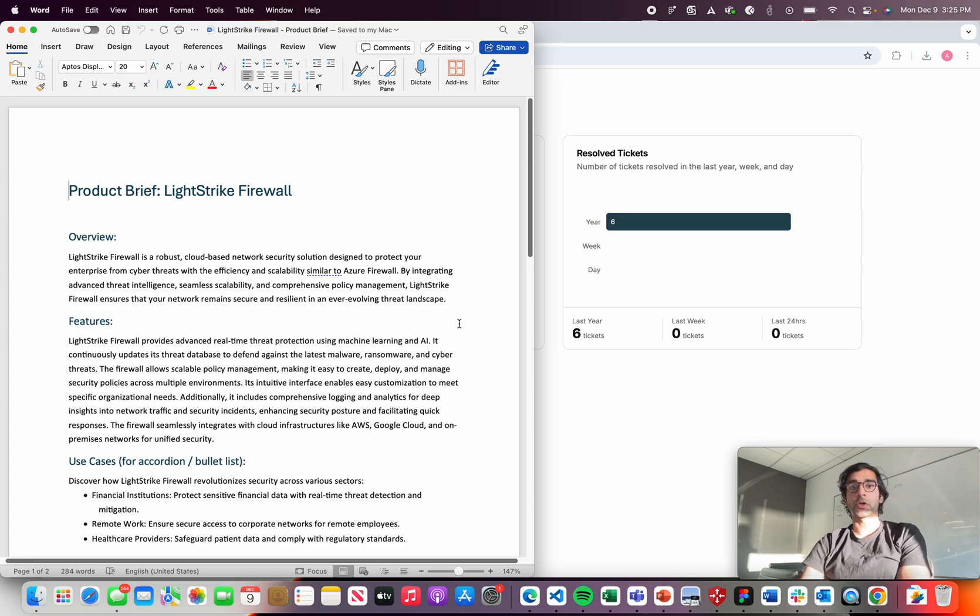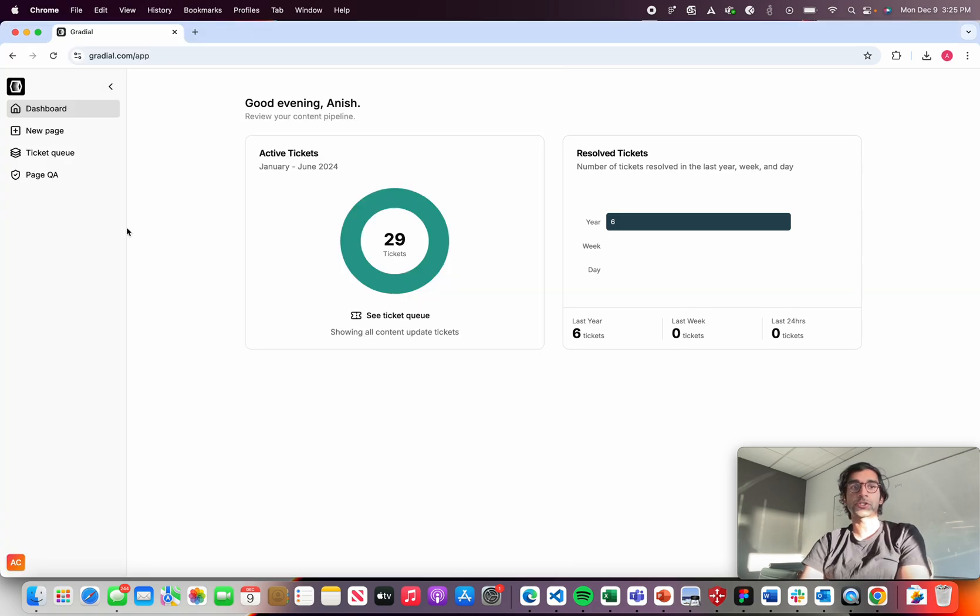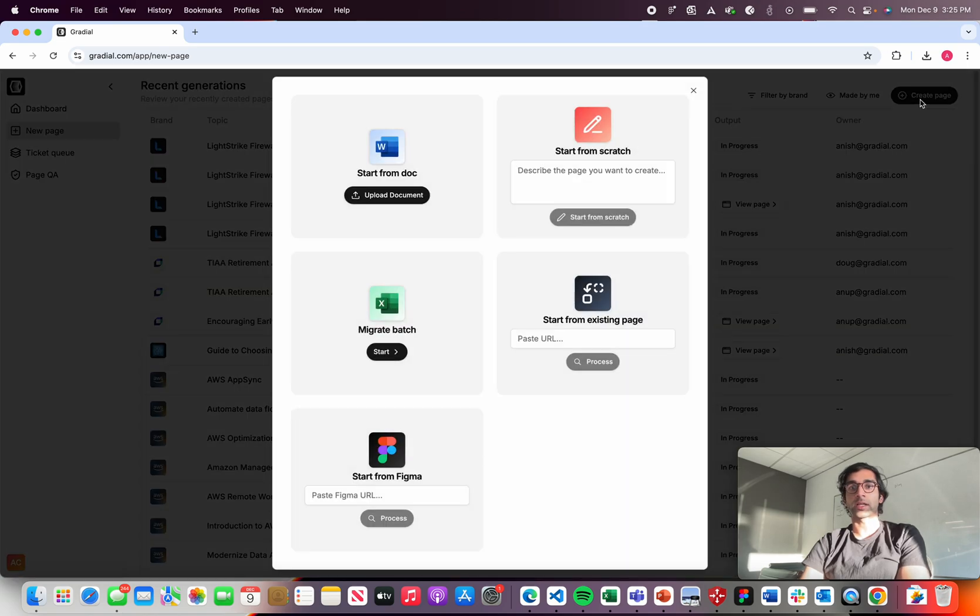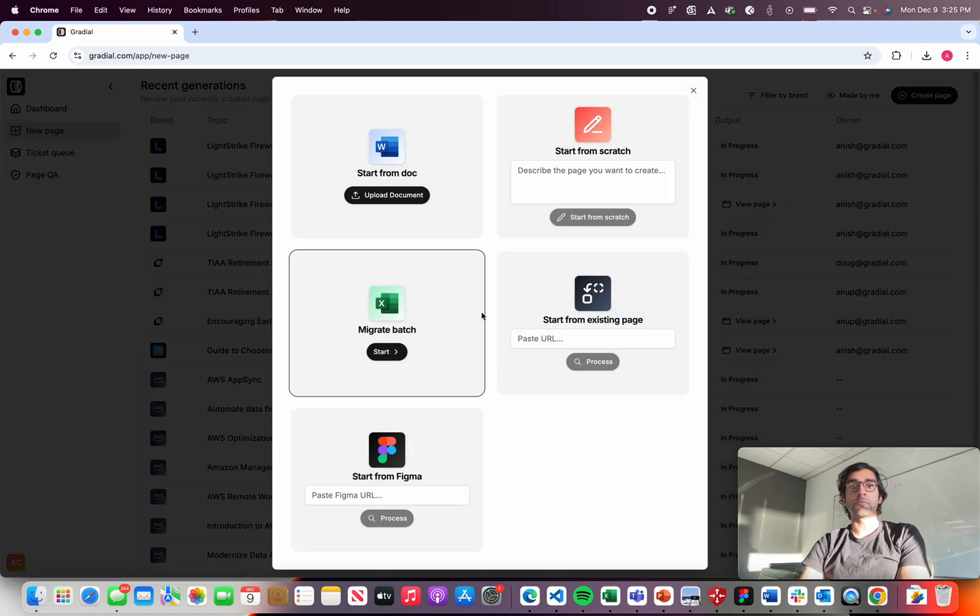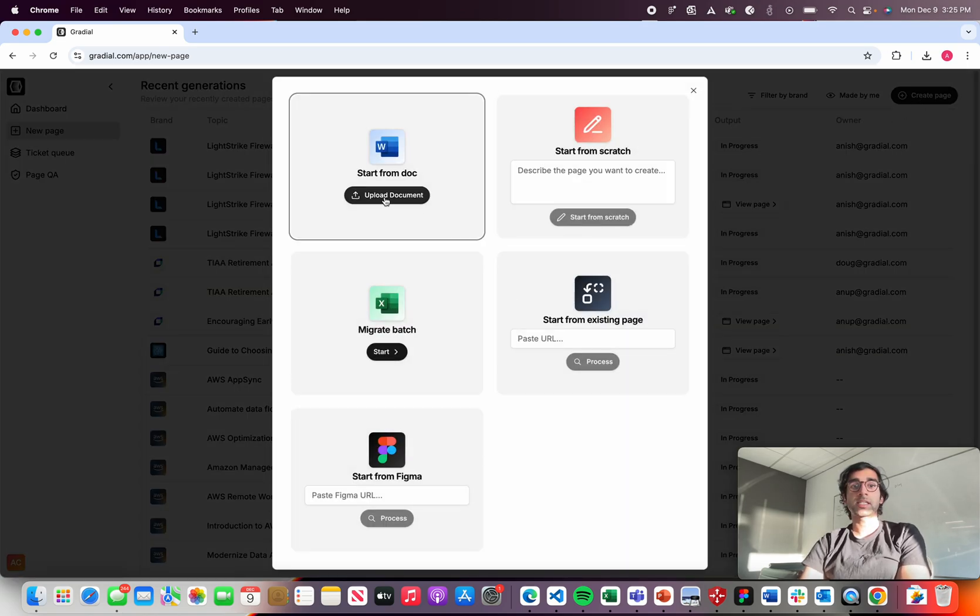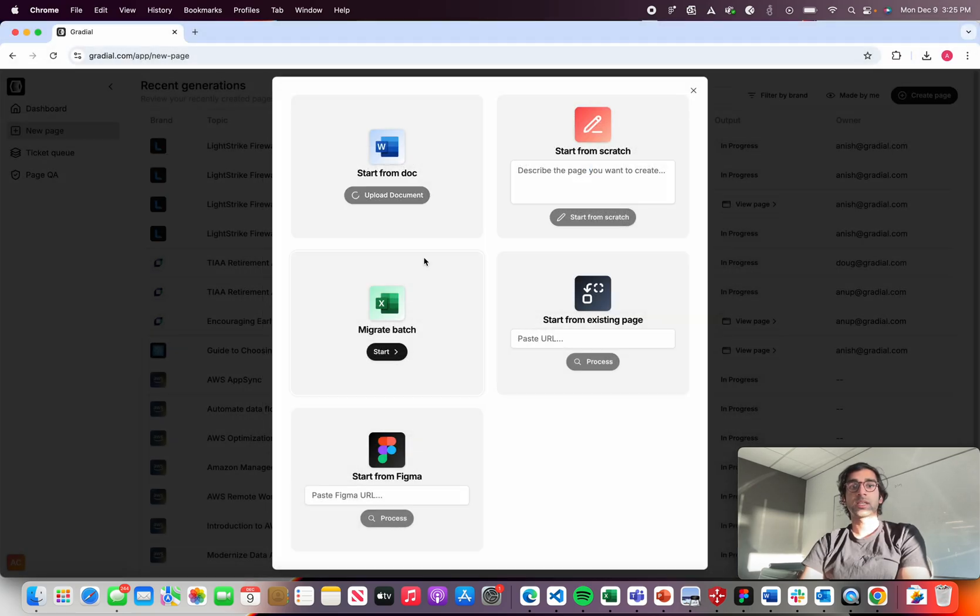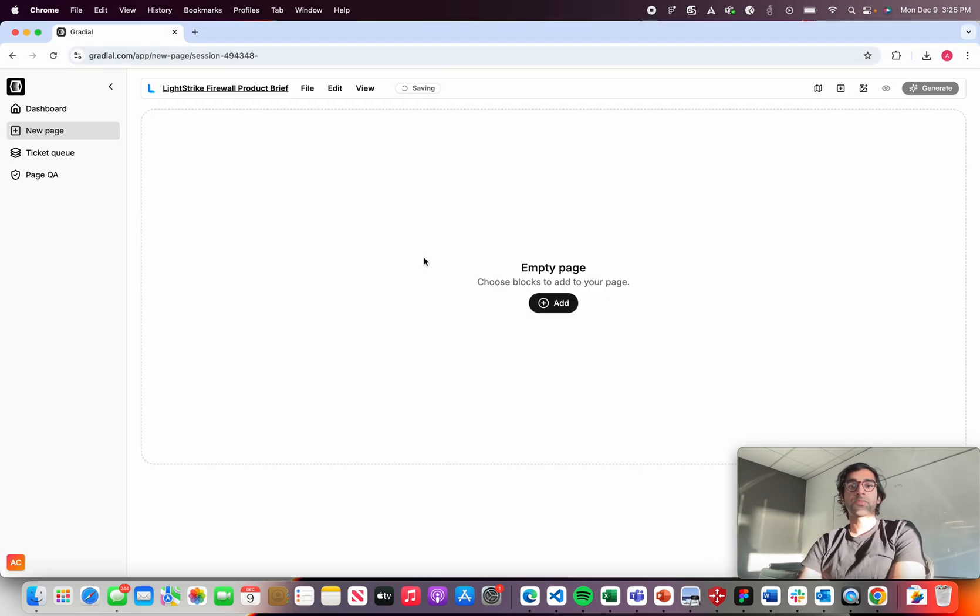In this example, I'll show you how Gradial makes it really easy to get a first draft of that webpage with a comp that you can use very quickly. So I'm going to hop into our new page studio and basically just upload that word doc we just looked at directly into Gradial.